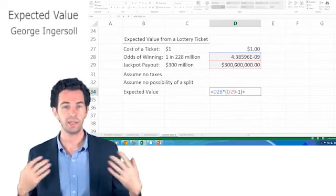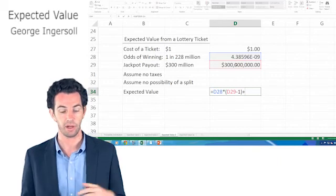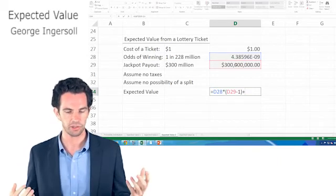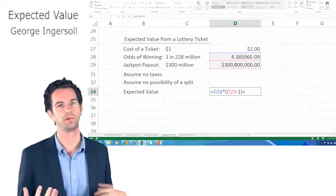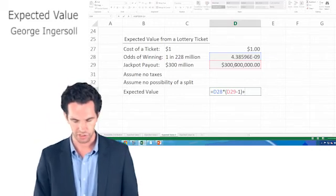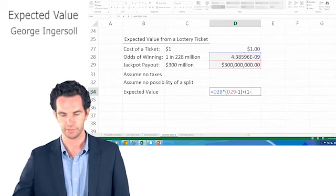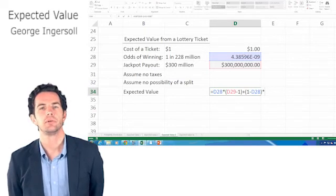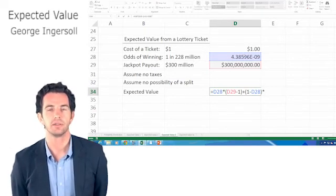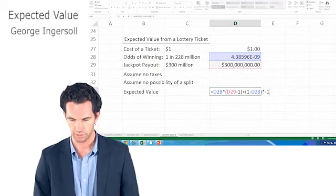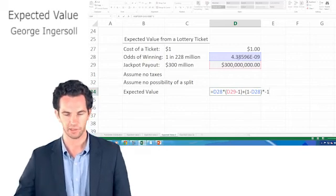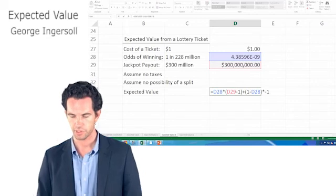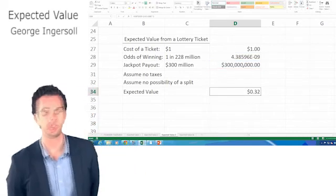Plus the odds of losing. We have to add that to the odds of losing times the payout if you lose. So what are the odds of losing first? Well, winning and losing are complements of each other. If we have a 1 in 228 million odds of winning, then we have essentially a 227,999,999 divided by 228 million chance of losing. Very good chance of losing. And that's actually just going to be 1 minus the odds of winning. And what's the payout if we lose? Well, the payout if we lose is actually going to be negative one dollar, because that's how much we have to spend for that lottery ticket. So I'm going to say the odds, which is 1 minus cell D28 here, is the odds of winning, times negative one dollar. And what we get is 32 cents.